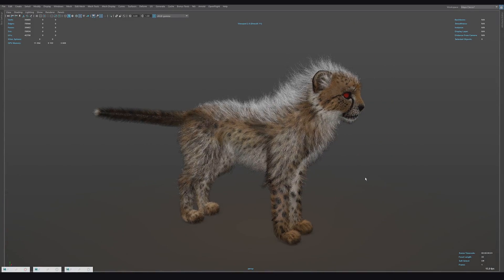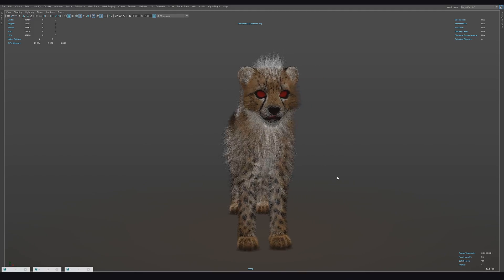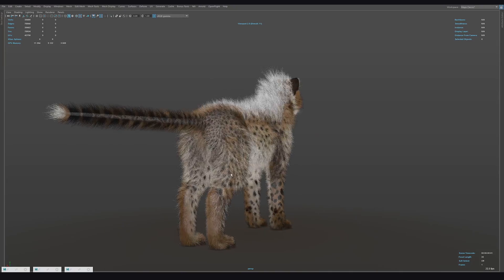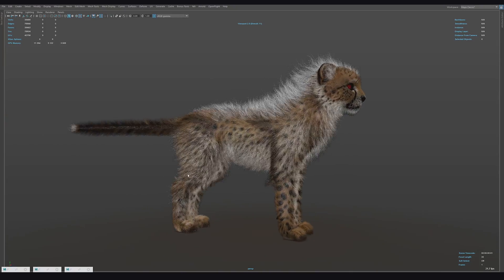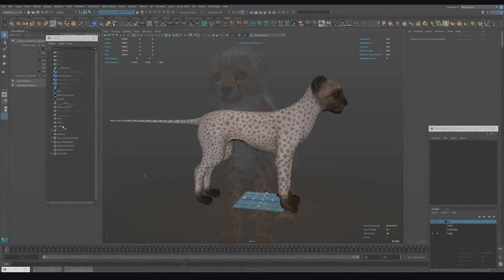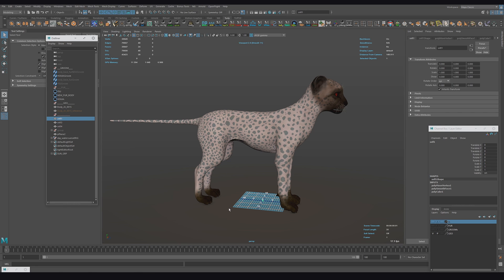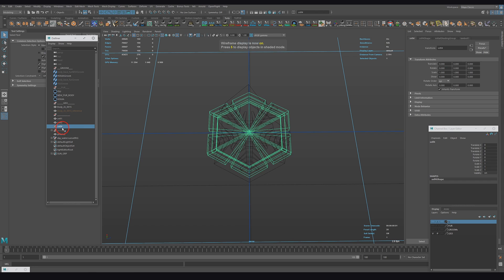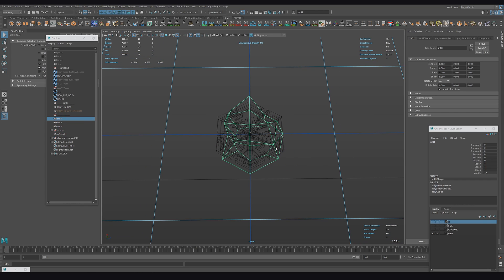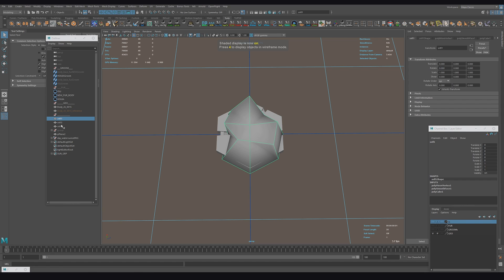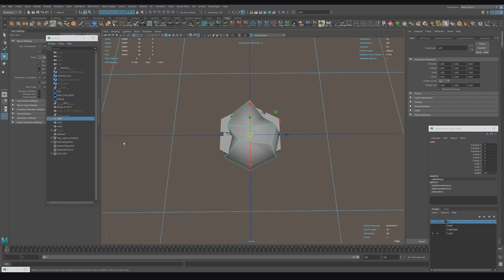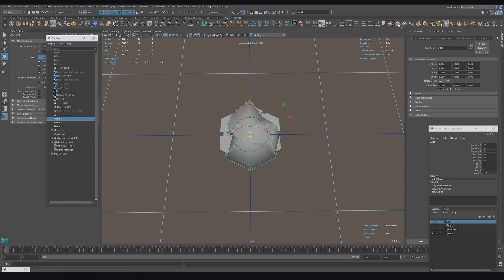As an example I will use one of my works — a baby cheetah. As an object I choose snow, and I will scatter it on the main layer. Let's start. First we need to prepare objects for scattering. These are the basic requirements for objects: they should all be located at the origin of coordinates throughout their pivots, and the normals must be pointed outside.